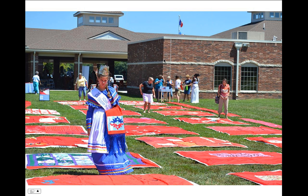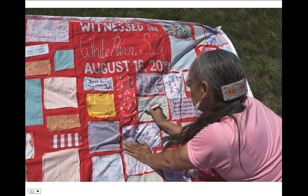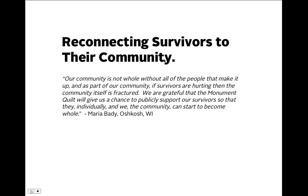This is a picture from the display in Quapaw, Oklahoma, where we worked with the Quapaw Tribe's Domestic Violence Program and LEAD Agency, an environmental activism program in northeast Oklahoma. This is a picture from the display we did in White River, South Dakota, where we worked with the White Buffalo Calf Women's Society to host that display.